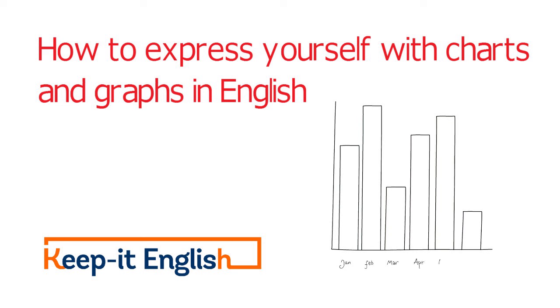If that day arrives, no problem. You will be prepared because in this lesson we are going to talk about chart vocabulary.